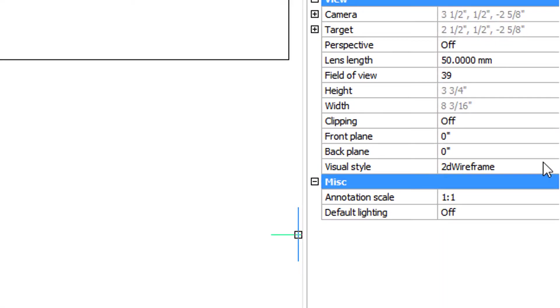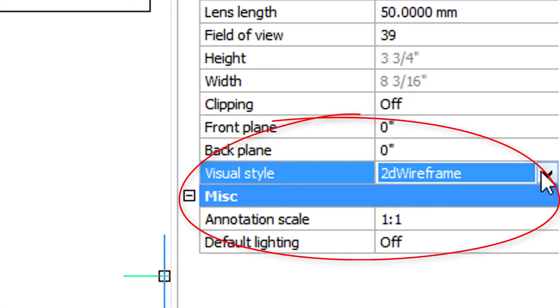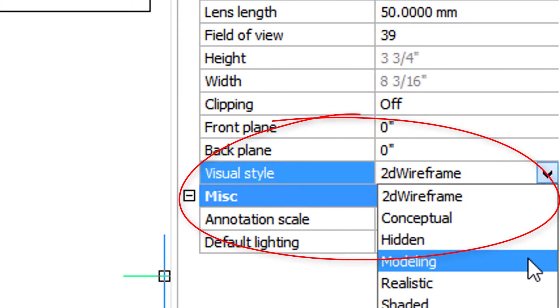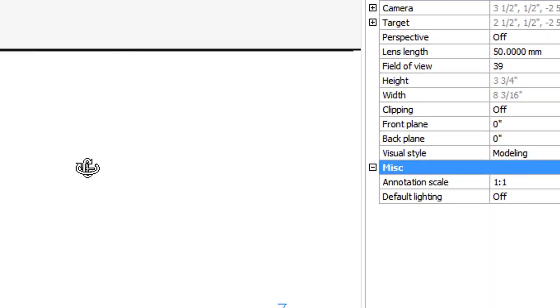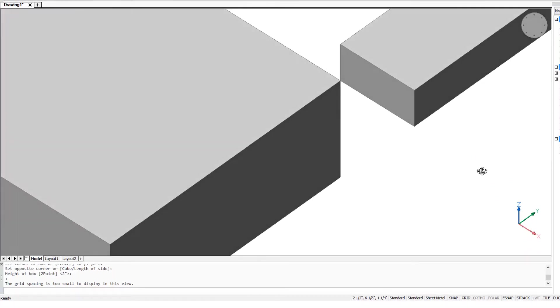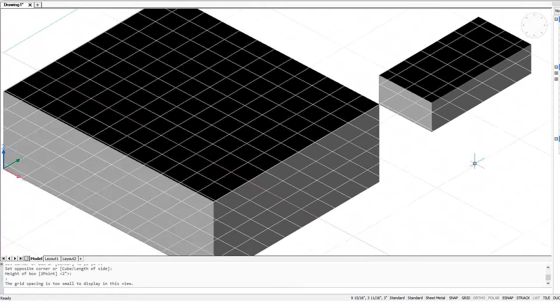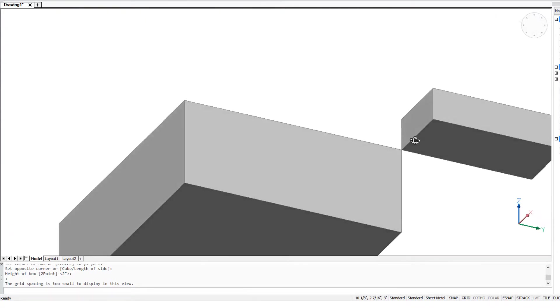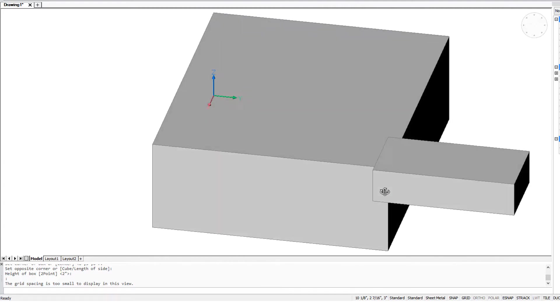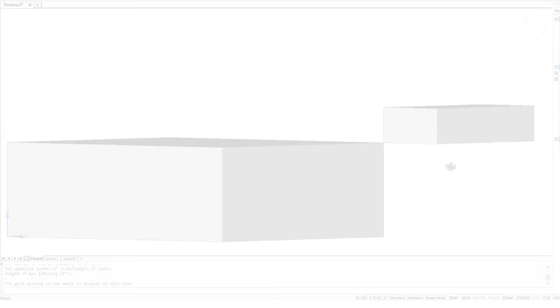And to make it even easier to see, I'm going to come here to the properties bar, change the visual style to modeling. And now when I hold down the shift key and rotate the cursor around, you can see that the two boxes are at different Z heights and different elevations.